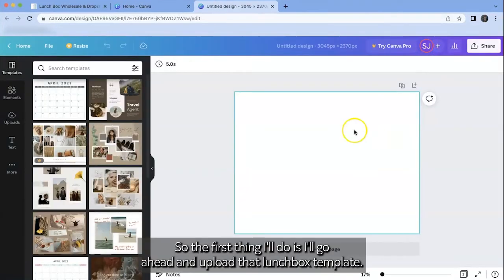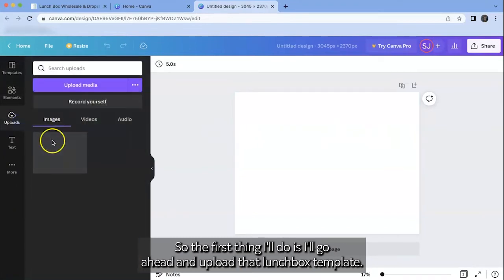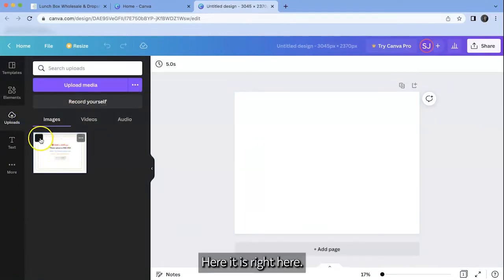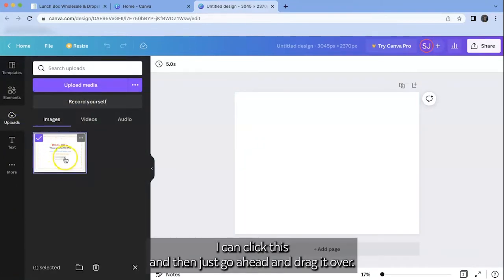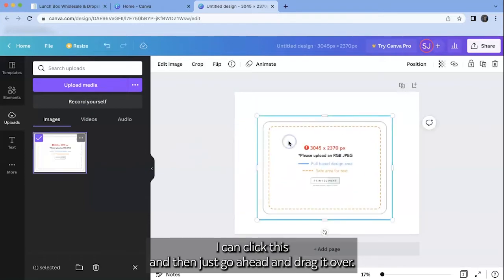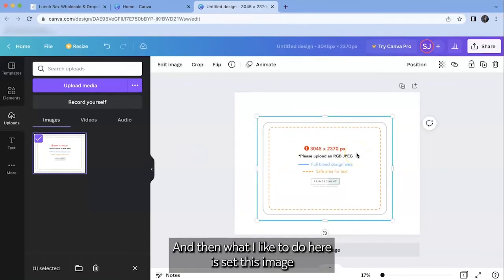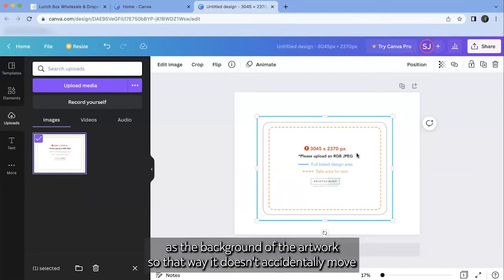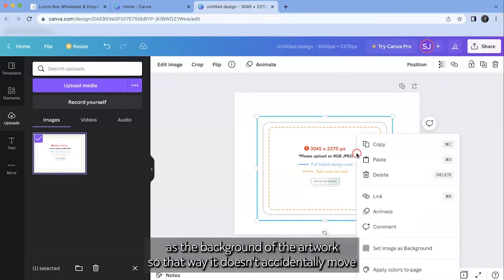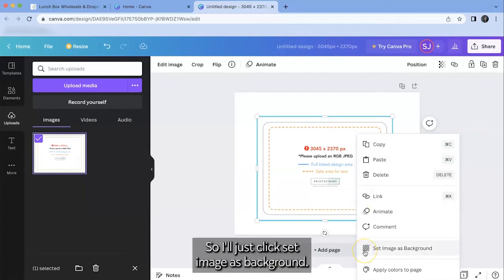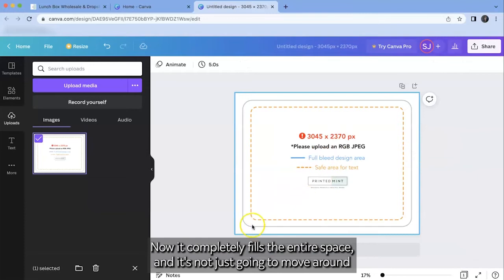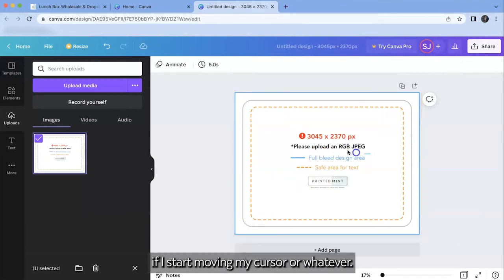Okay here we go. So the first thing I'll do is I'll go ahead and upload that lunchbox template. Here it is right here. I can click this and then just go ahead and drag it over. And then what I like to do here is set this image as the background of the artwork so that way it doesn't accidentally move when I'm trying to design over it. So I'll just click set image as background. Now it completely fills the entire space and it's not just going to move around if I start moving my cursor or whatever.